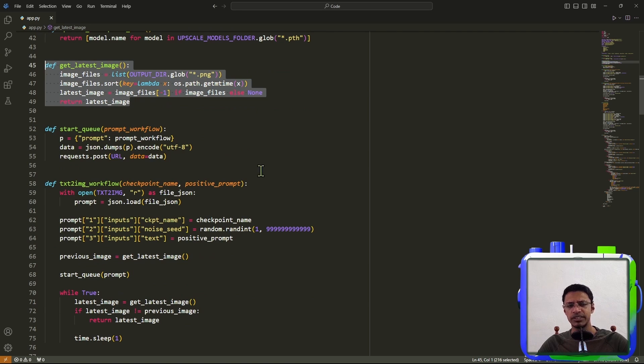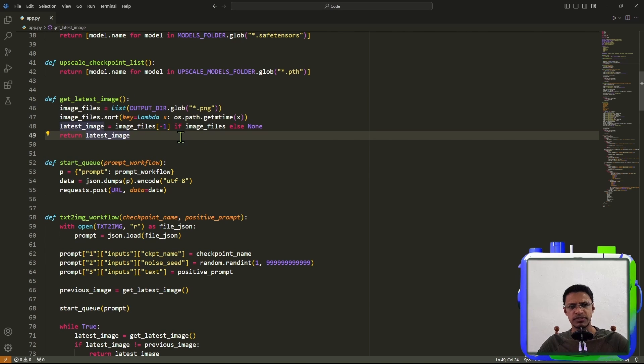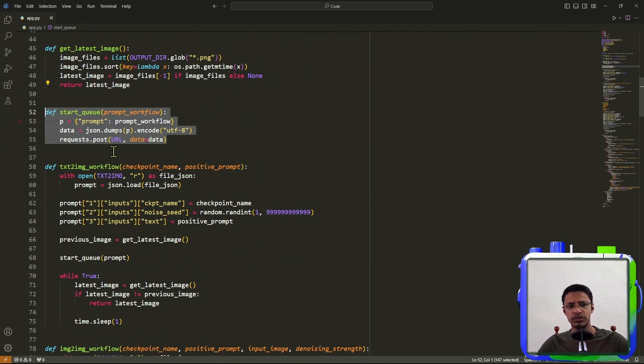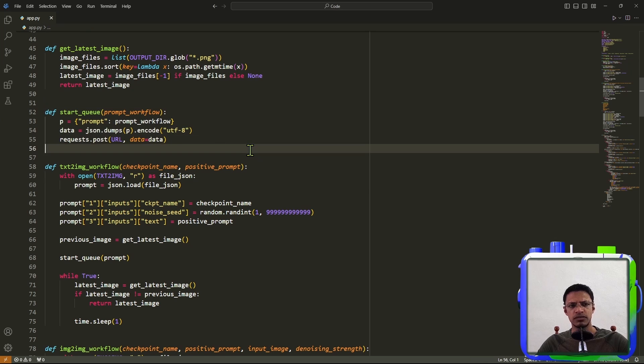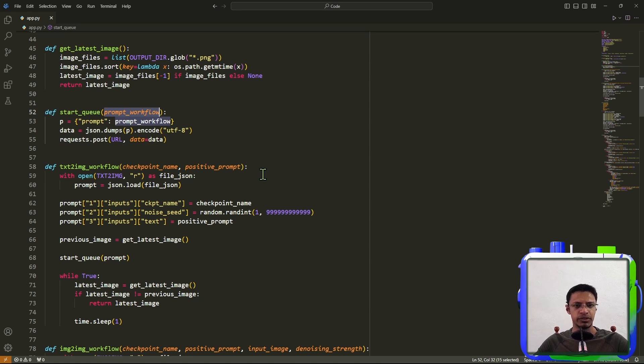Now this one I already talked about in a previous video. It's basically getting the latest image. We are doing a queue here, starting a queue, where we take a workflow, we include it, and then we send a post request to the ComfyUI URL.